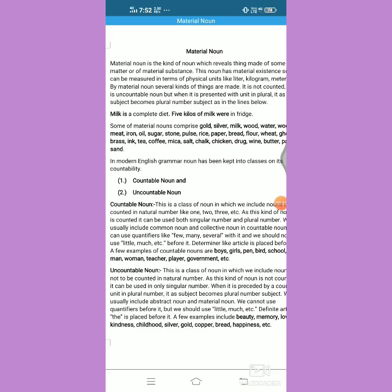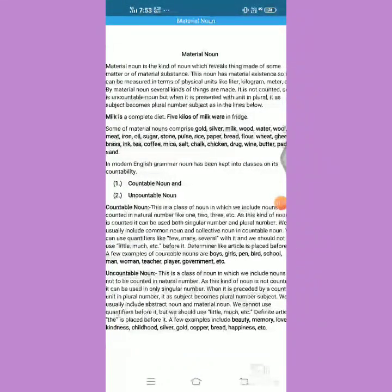Abstract noun has immaterial existence because it does not have any impression on our senses — there is no matter engaged in the making of that. But when we talk about material noun, we must say that it has some kind of material existence. This noun is made of a certain kind of matter which remains in the state of solid, liquid, or gas. So when we are talking about a noun which is made of matter or which may exist in the state of solid, liquid, and gas, we can call it a material noun.